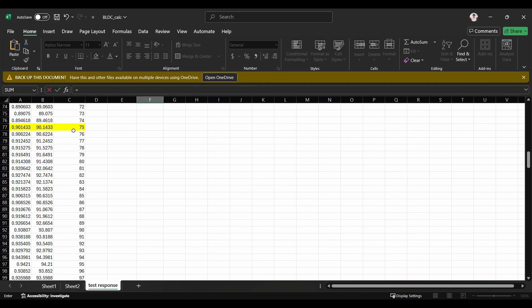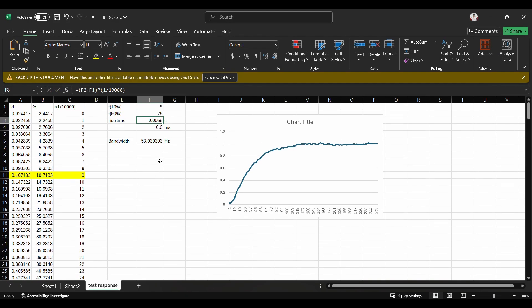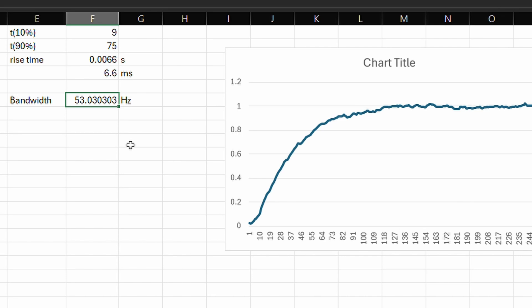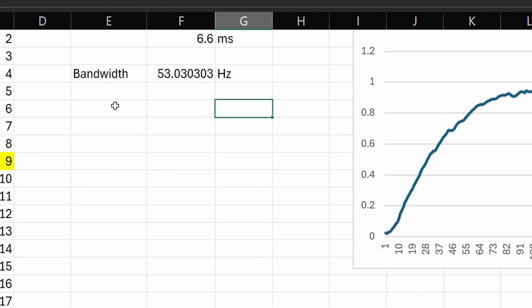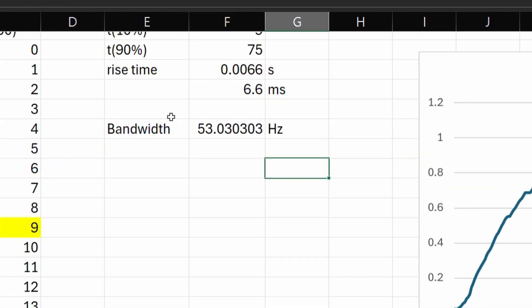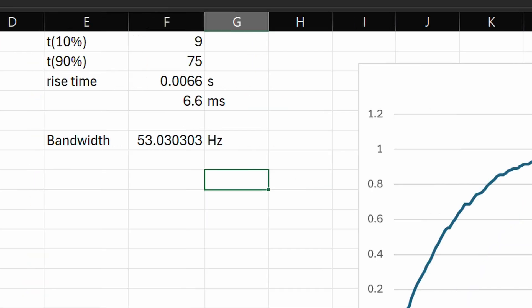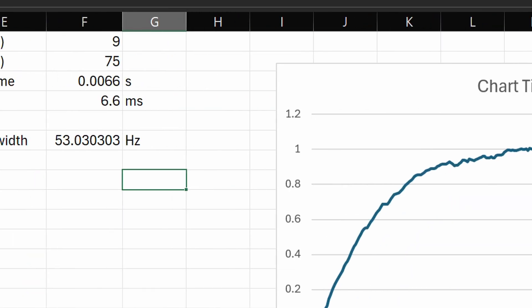From this, the rise time is obtained as 6.6 milliseconds. The bandwidth can be calculated from 0.35 divided by the rise time in seconds. This results in a bandwidth of 53.0303 hertz, which has a difference of 3.0303 hertz from the desired bandwidth.